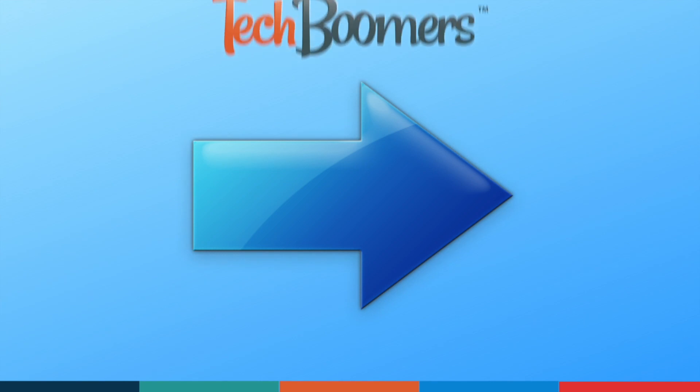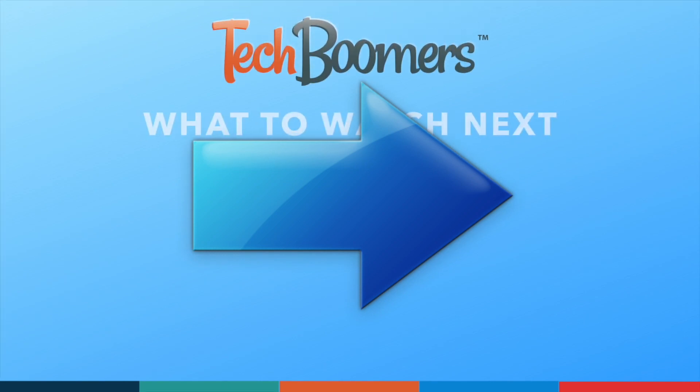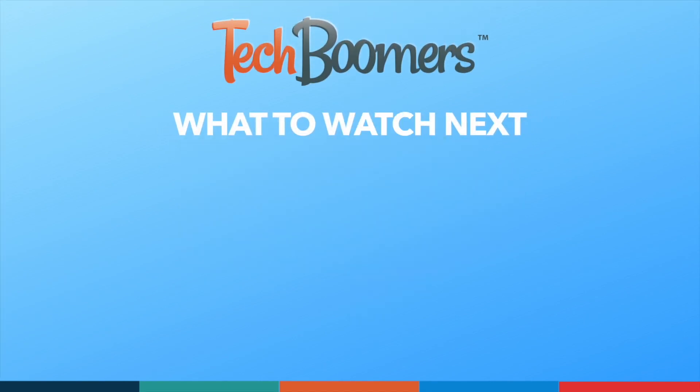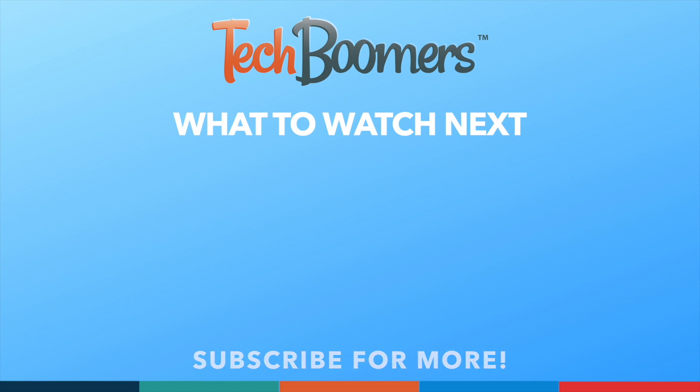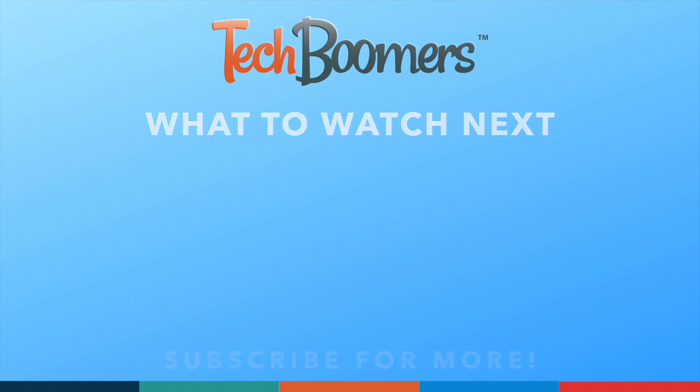Thanks for watching. If you found this video helpful, we'd love it if you'd hit the thumbs up button below and subscribe to our channel. We put out great new tech tutorials like this one every week.